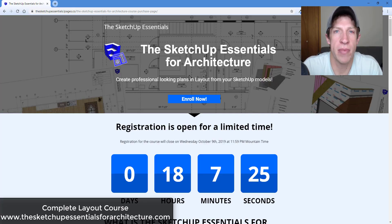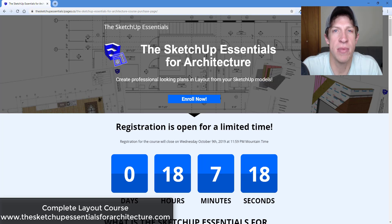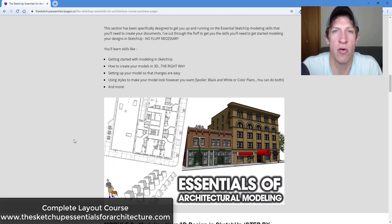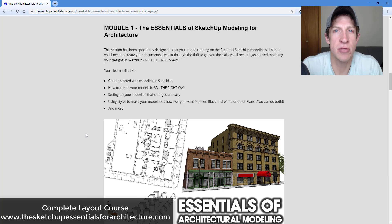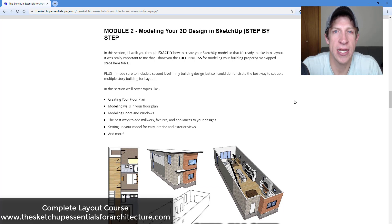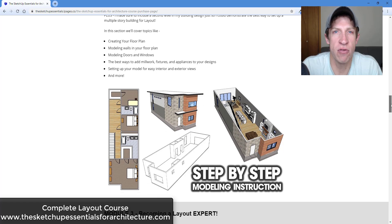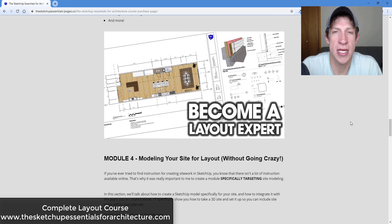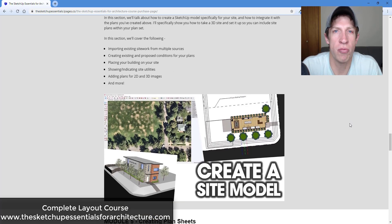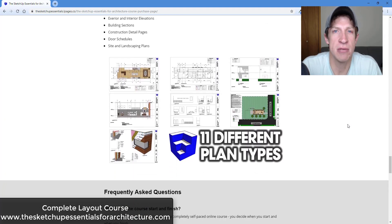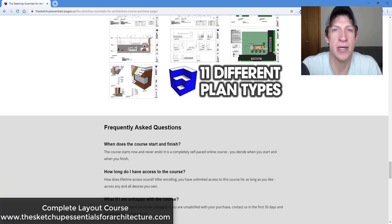Before I get started, I wanted to remind you that the SketchUp Essentials for Architecture course is closing enrollment tonight at 11:59 p.m. Mountain time. It's a course I've created to give you a start-to-finish workflow for working in SketchUp and Layout, starting with the basics of modeling, then going into creating a SketchUp model and taking it into Layout to create floor plans, elevations, site plans, and more. Check it out at thesketchupessentialsforarchitecture.com.